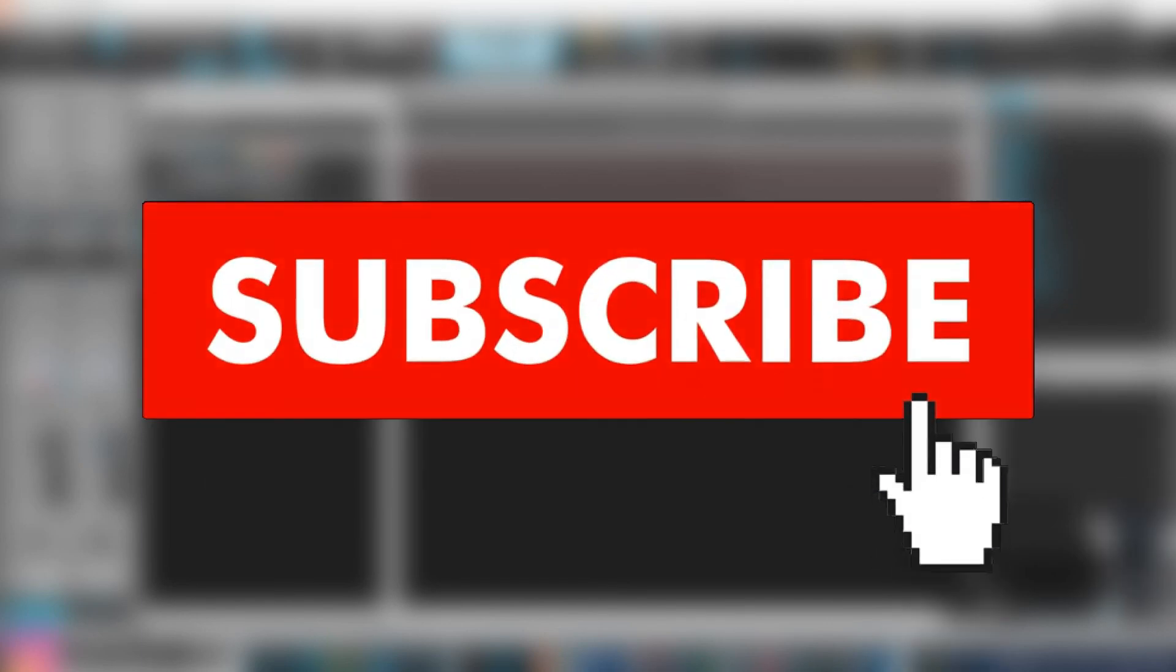If you find that this video has been helpful to you, definitely consider liking, subscribing, and click the notification bell so that way you won't miss any videos that I post. Alright, love you all, peace.